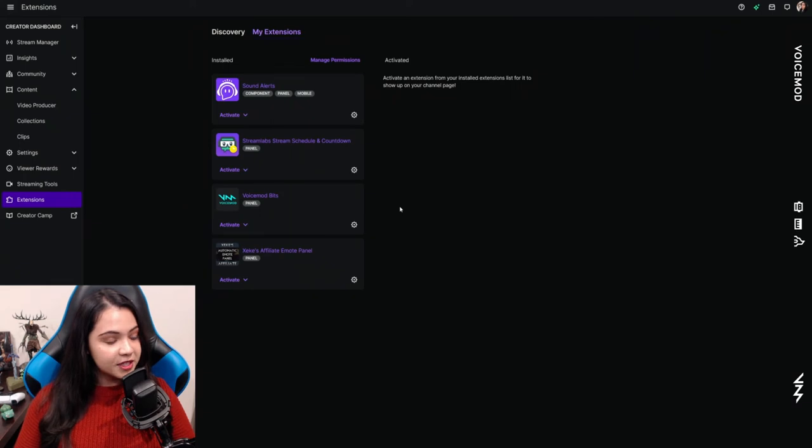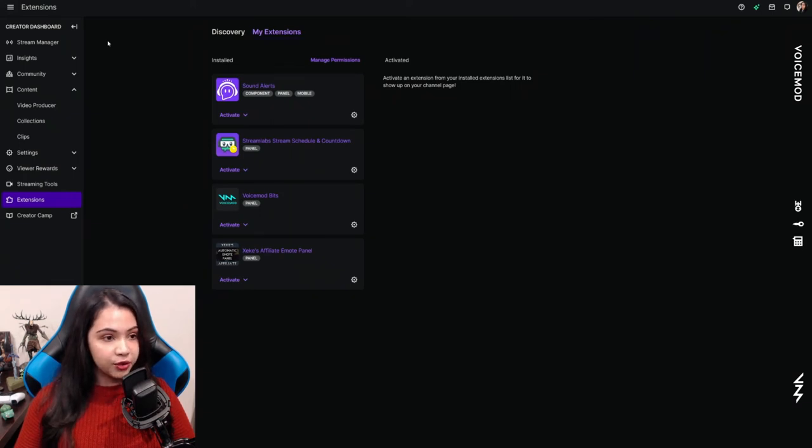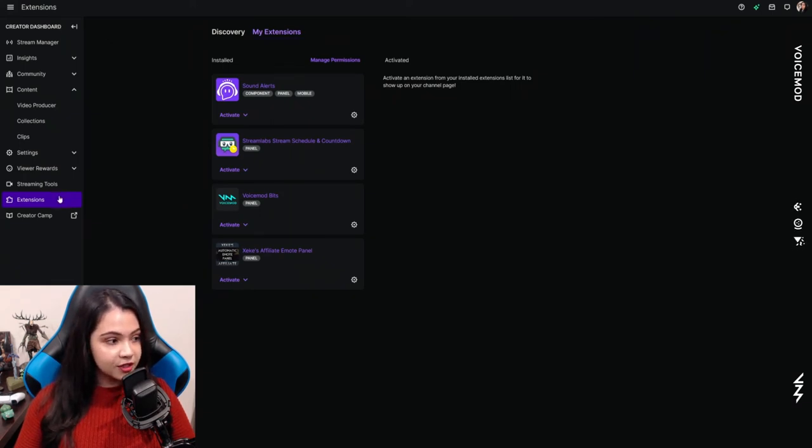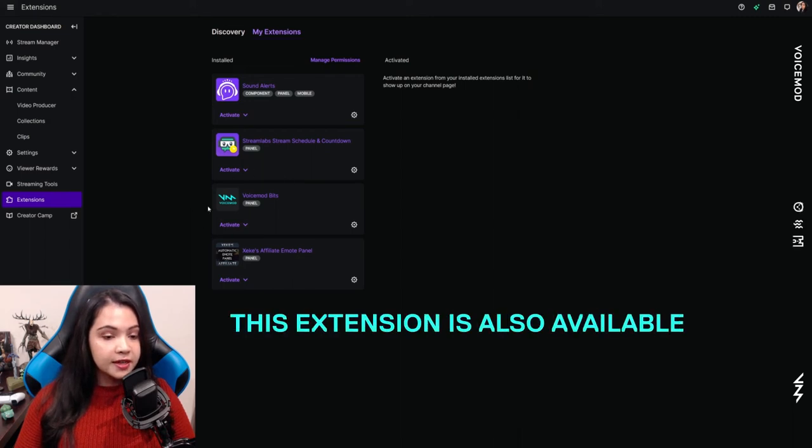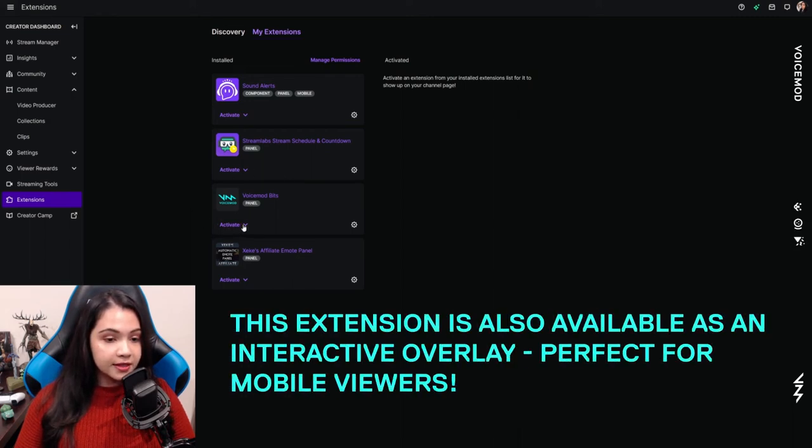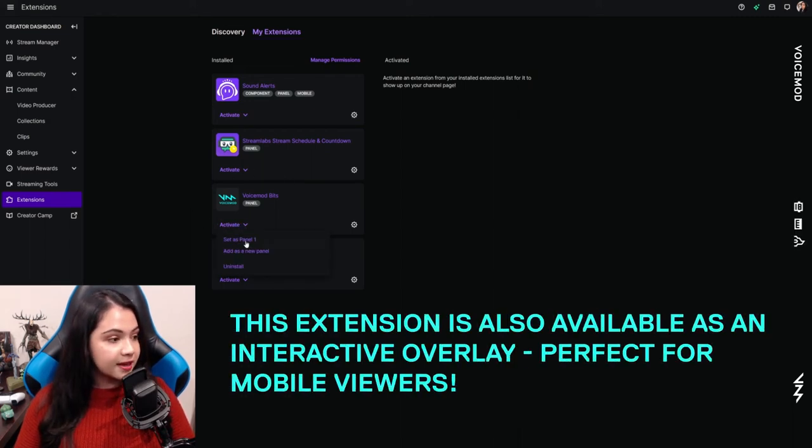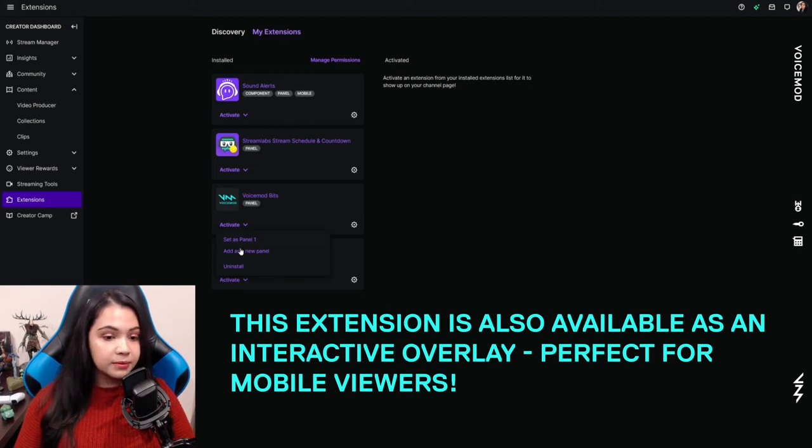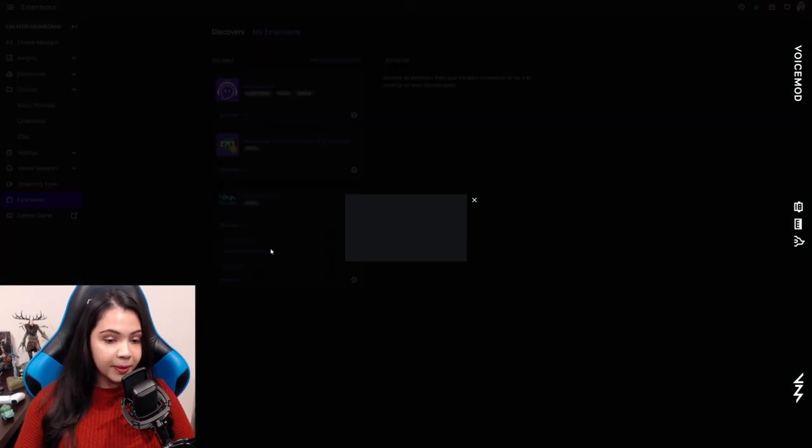To activate Voicemod Bits on your Twitch, head back to your creator dashboard, go to the extension section, and navigate to Voicemod Bits. Select the dropdown that says activate and say add as new panel, or you can set it as an existing panel if you want. I'm just going to add it as a new panel.